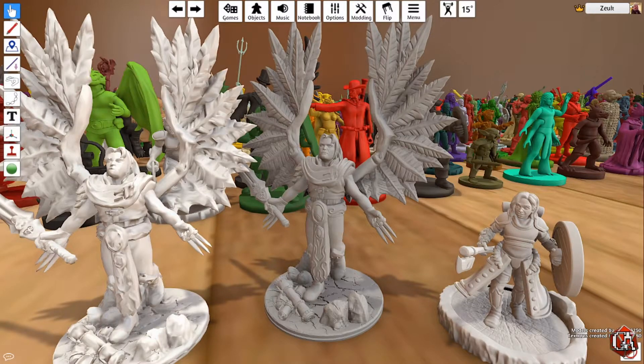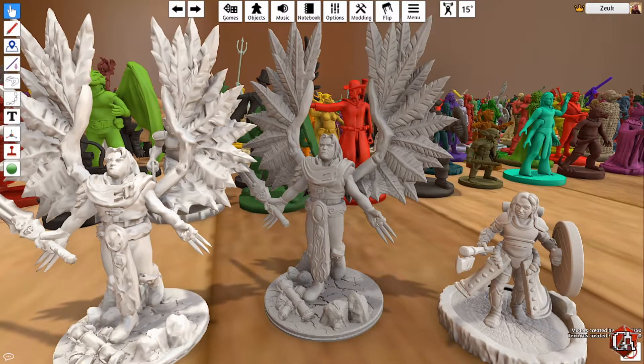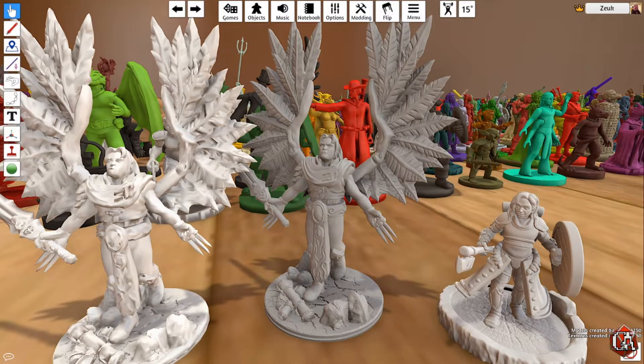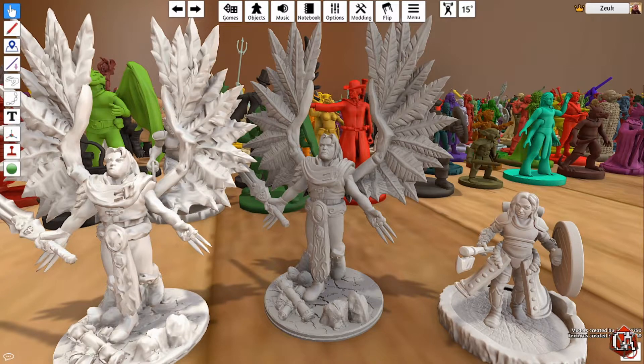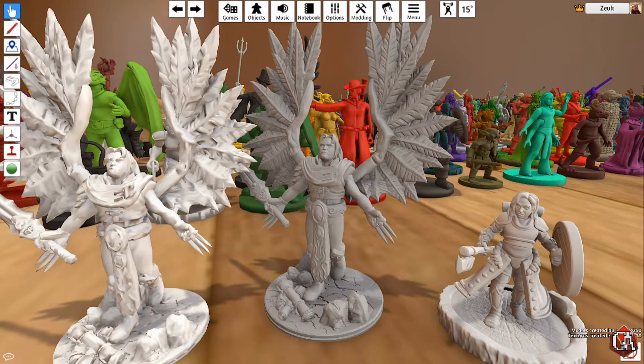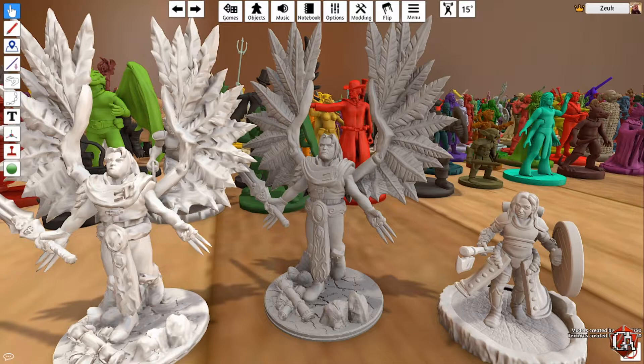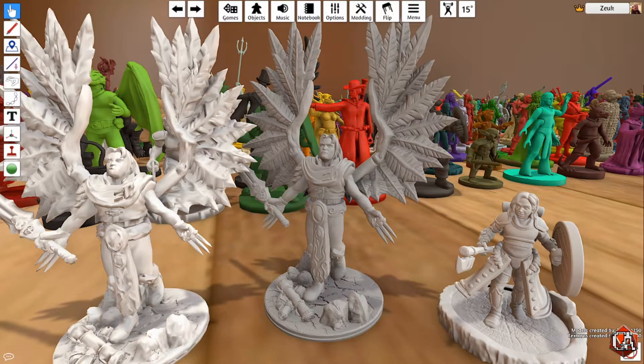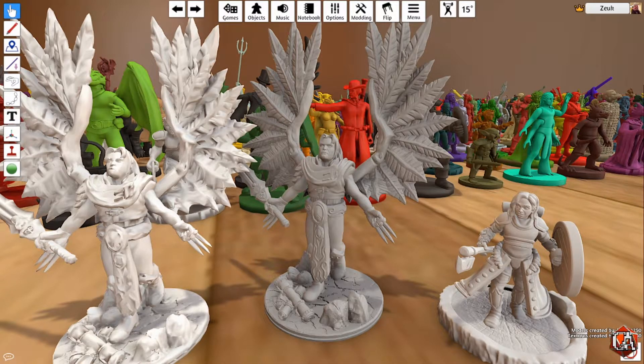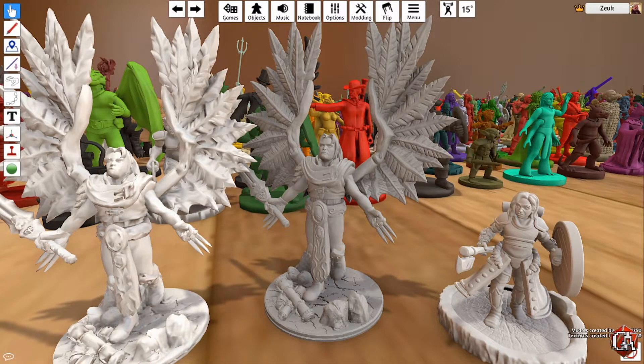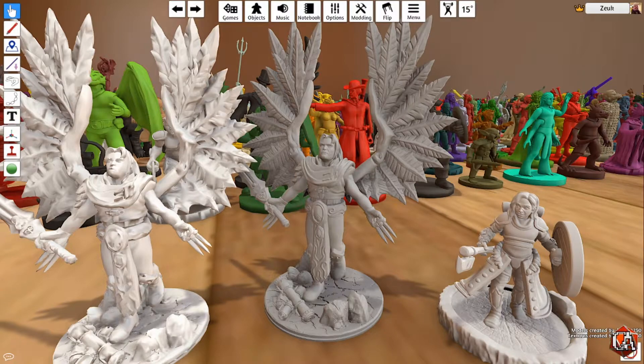Greetings and salutations, I'm Zook your lovable dungeon master here with a Geeks Anonymous tutorial update. In this video we're going to be updating one of my older videos where I showed you how to import miniatures into Tabletop Simulator.